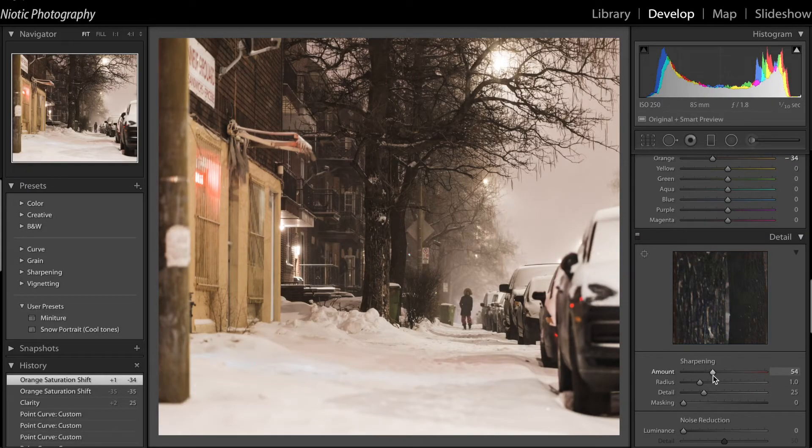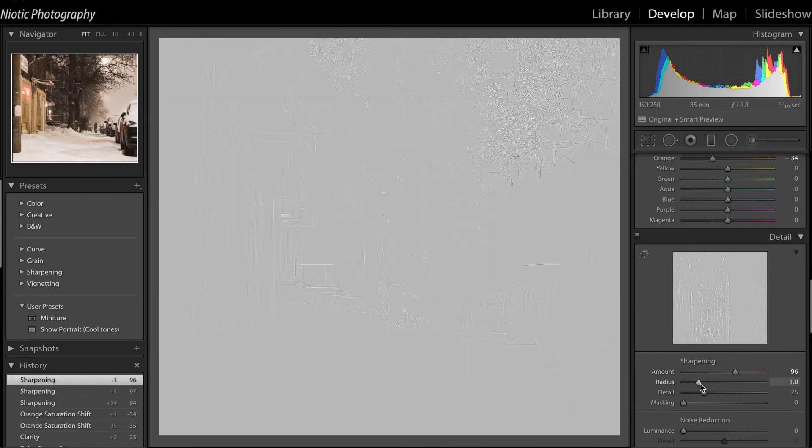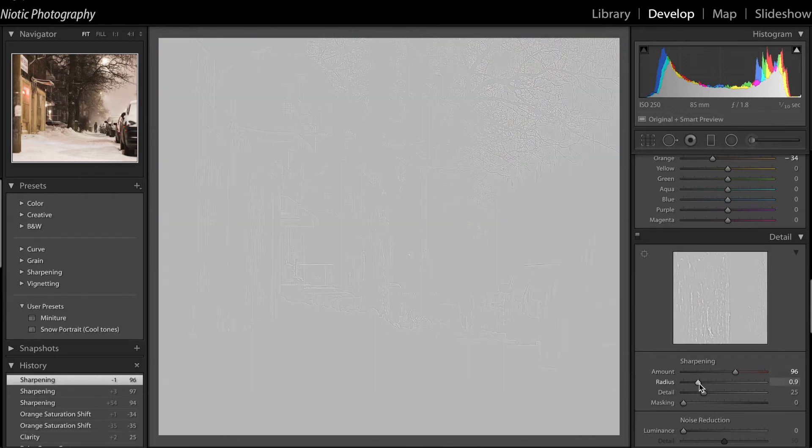Next up, sharpening. When you hold Option on Mac, it makes it black and white so it's easy to see the sharpening. And I think 90 is about good for landscapes. You want to go under one for the radius.